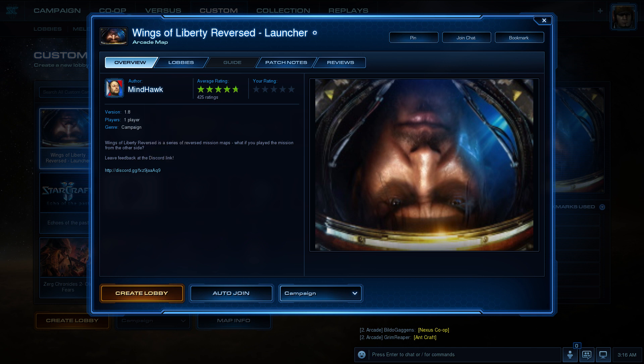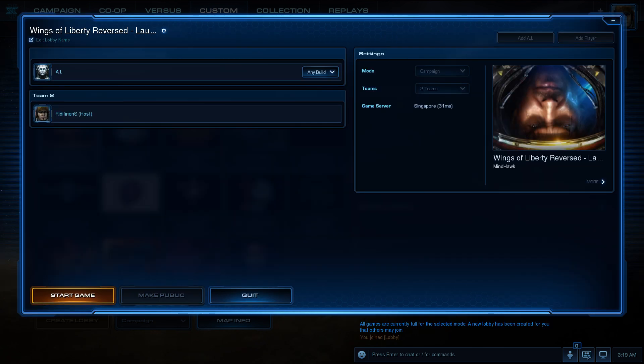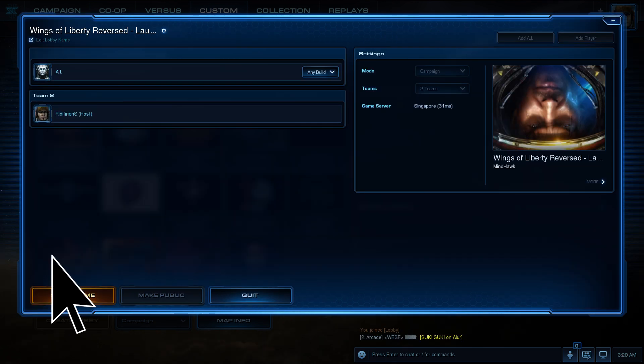Once you've chosen the campaign, click on the Auto button to start playing and just wait for a moment, then click on Start Game.